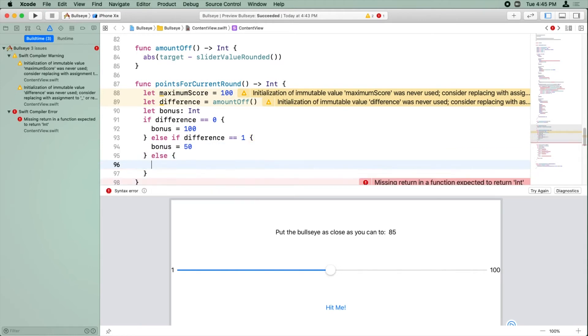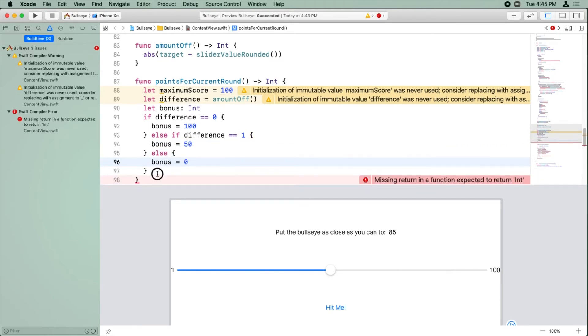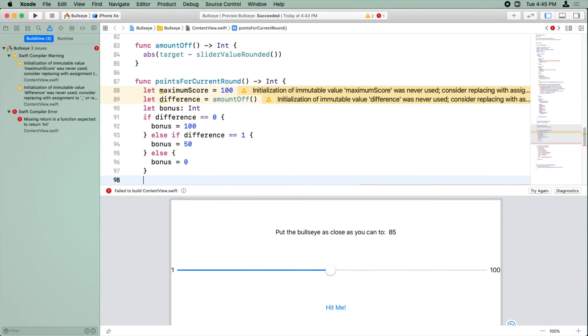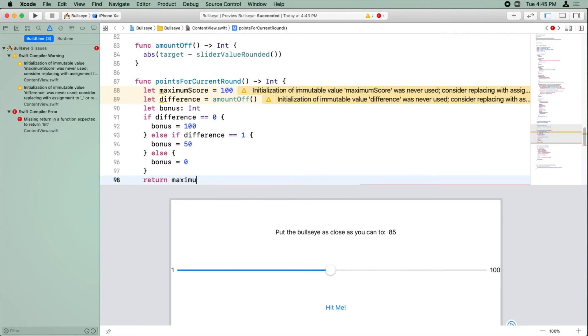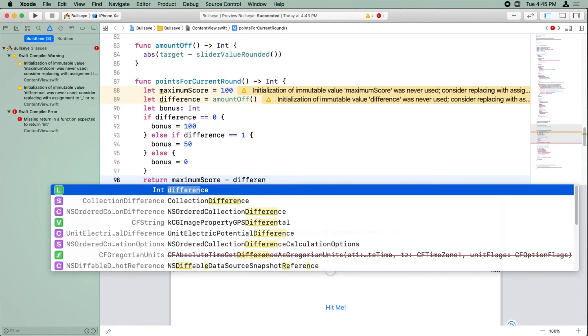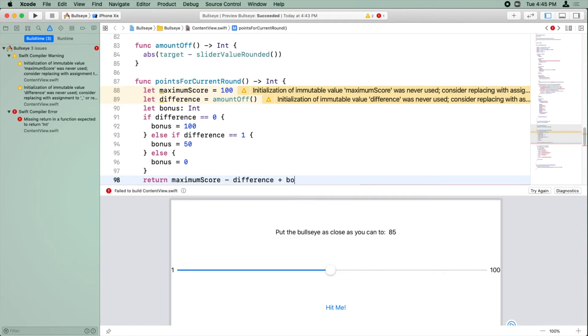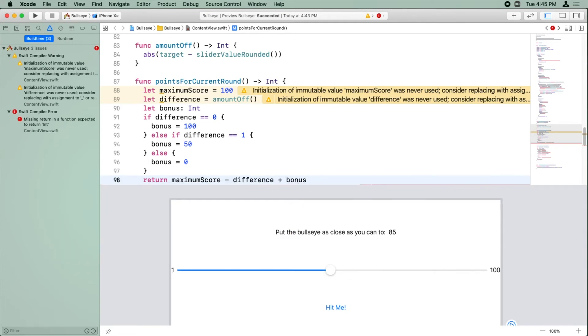And finally, the bonus is zero. And now what we can do is return the maximum score minus the difference plus the bonus.